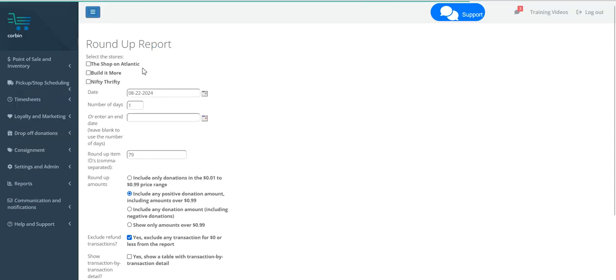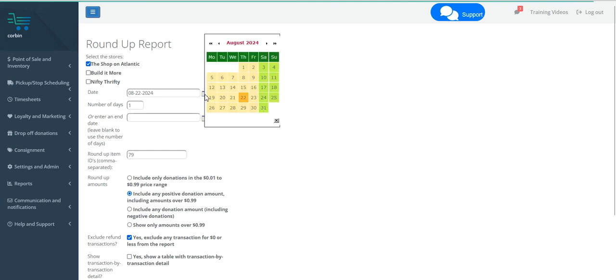Now this report can be run for a single store location or multiple locations at once, and it can be run for a single day or for a longer date range.